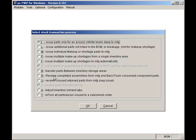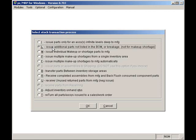The L option issues parts to a sales or work order because the original parts were defective or not listed in the BOM when the sales or work order was created.